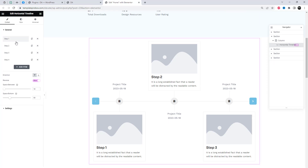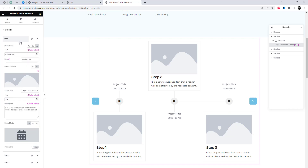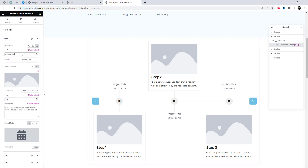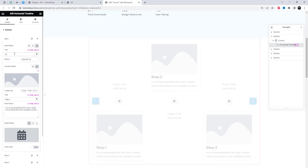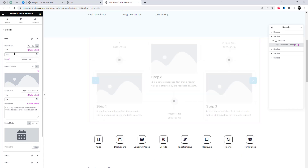From the general settings, we can edit and add multiple steps to the timeline. We can edit text, images, and content, among other things. It is very easy to use. Now, let's follow my steps.